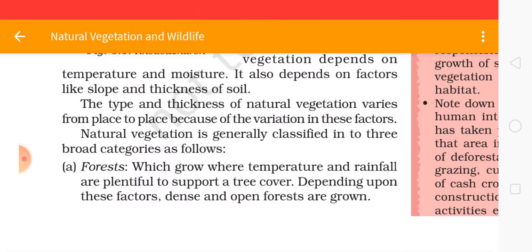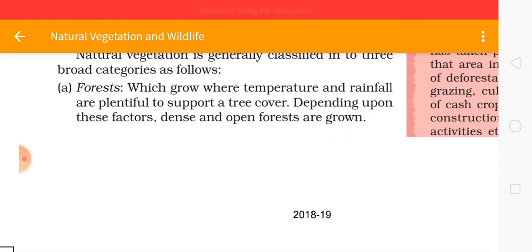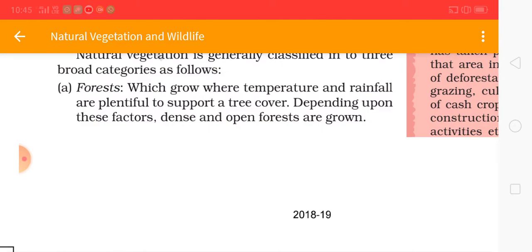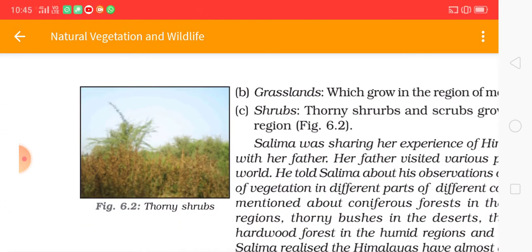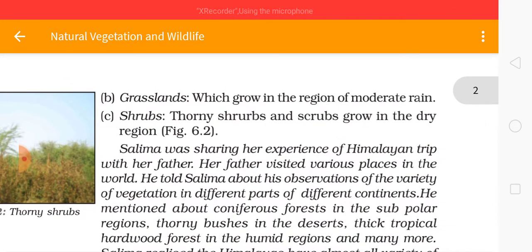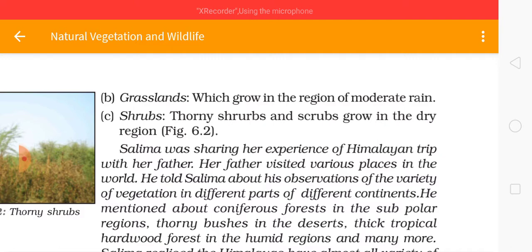Natural vegetation is generally classified into three broad categories. First, forests, which grow where temperature and rainfall are plentiful to support tree cover — depending on this factor, dense and open forests are found. Second, grasslands, which grow in regions of moderate rainfall. Third, shrubs — thorny shrubs and scrubs grow in dry regions.